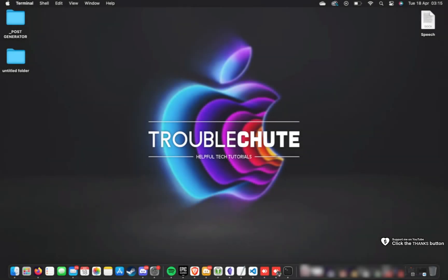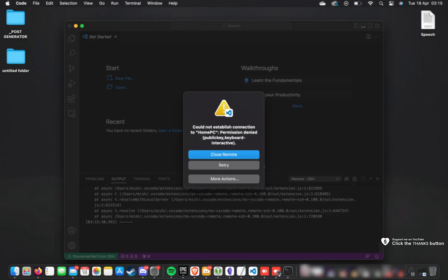What's up? I'm Troubleshoot. Welcome back to another video. In this quick guide, I'll show you how to fix a common error that you could be getting when you're trying to connect to an SSH server on Mac.